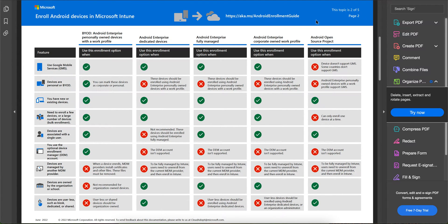Let's talk about the enrollment options available for Android devices with Microsoft Intune. There are five types of enrollment options. I'll go through them one by one. These are the feature sets available, and I will attach a link in the video description so you can download it as well.